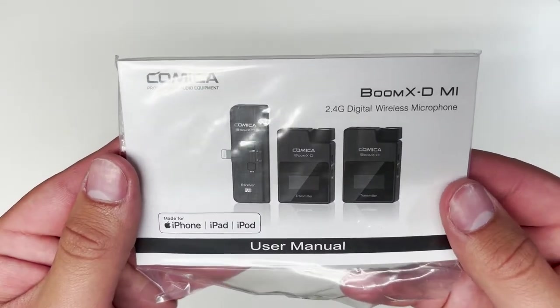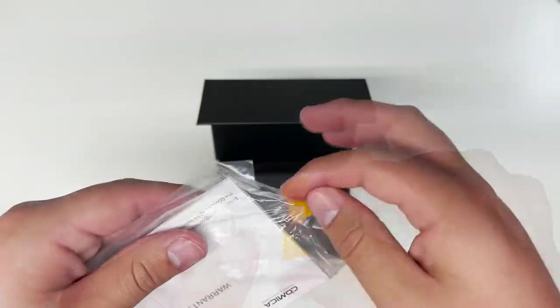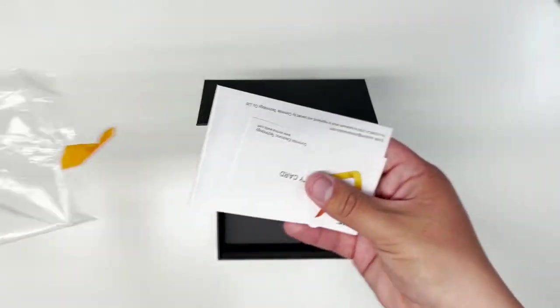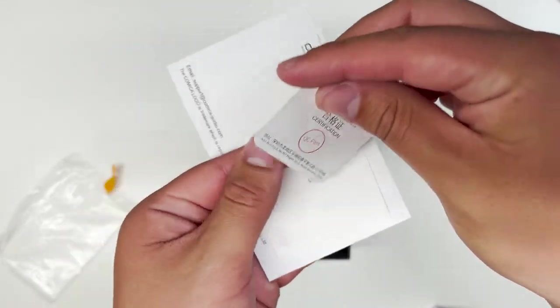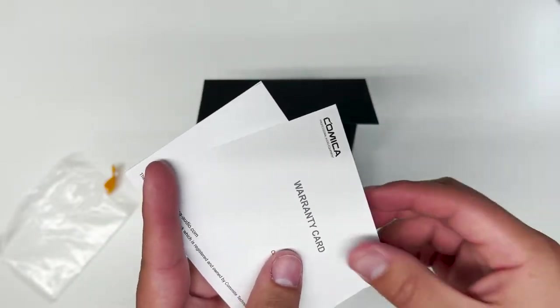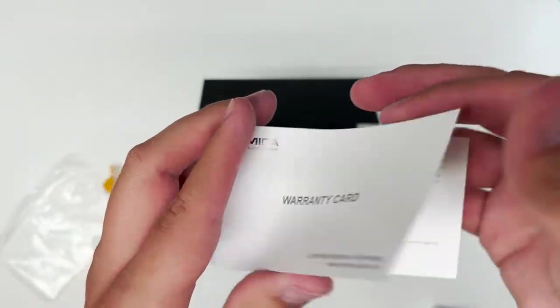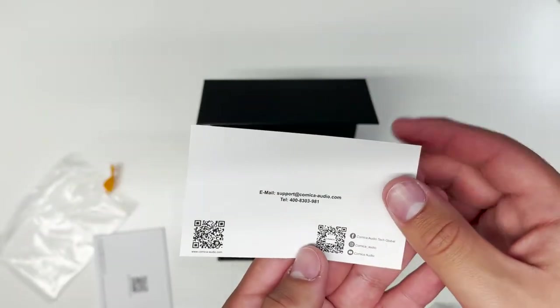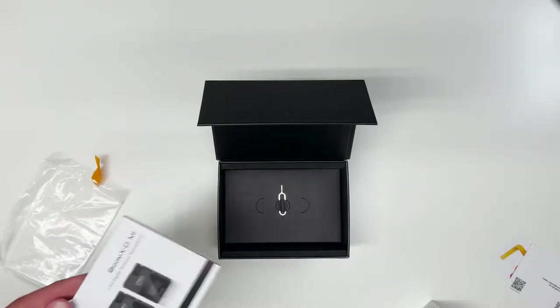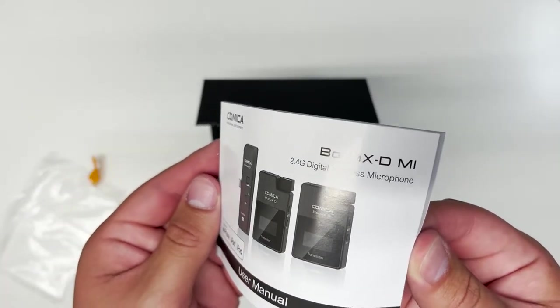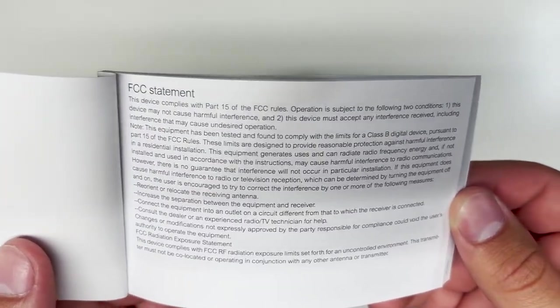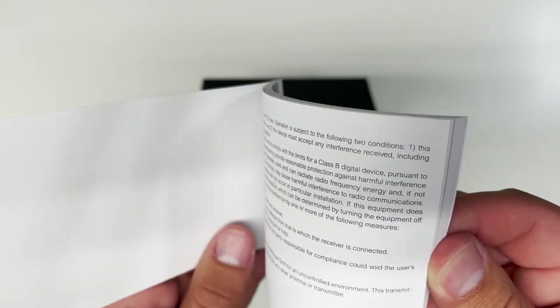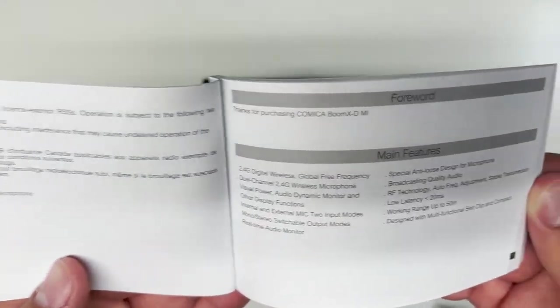Looking into the instruction manual and the little package, we have a few things. One of the things we're greeted with is the quality control certification, the warranty card, as well as the manual. The manual isn't all too long, but it is honestly really well laid out. Overall, it looks really nice. So, I'll let you guys read that right now.